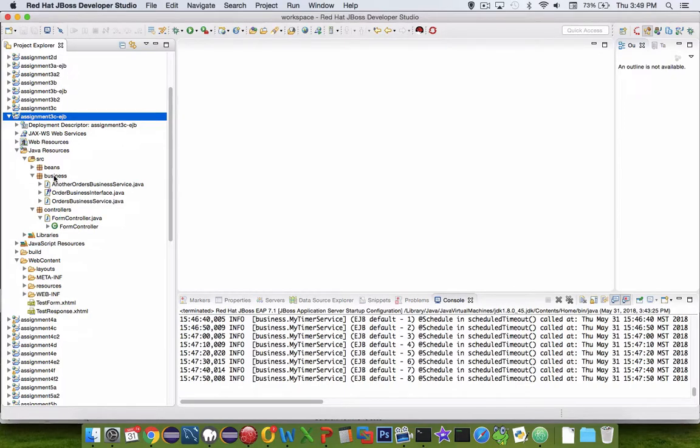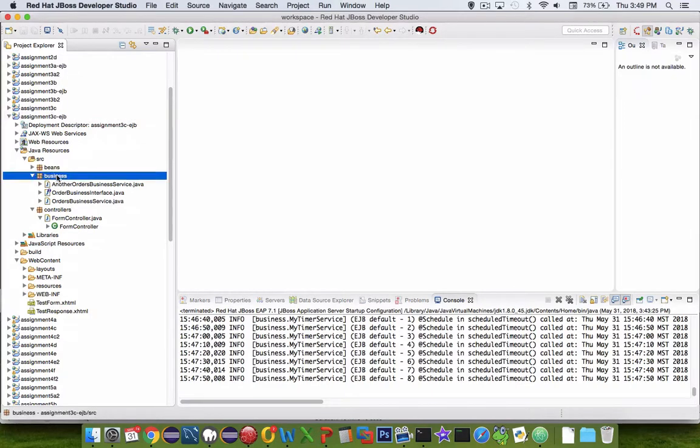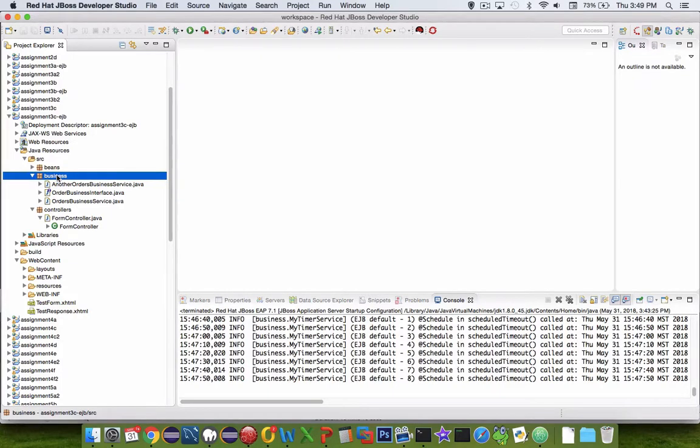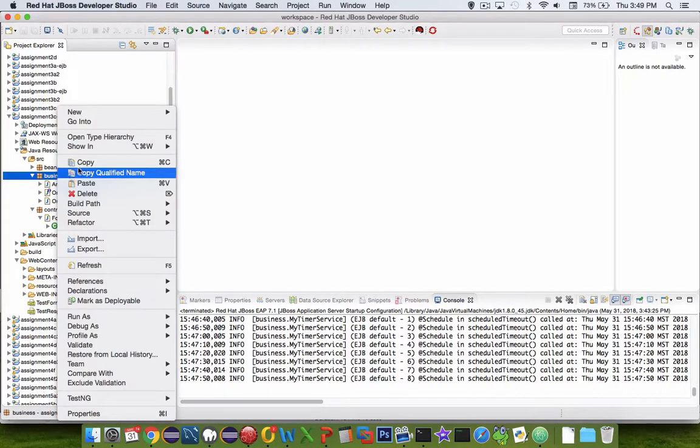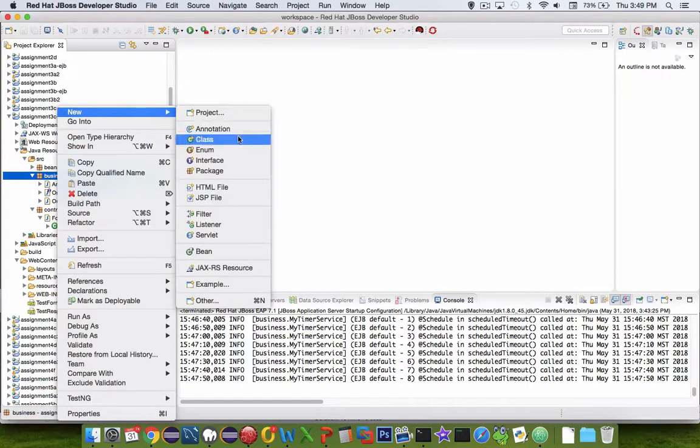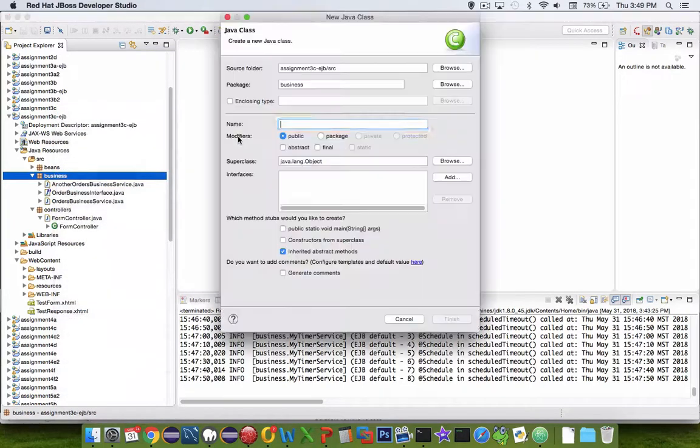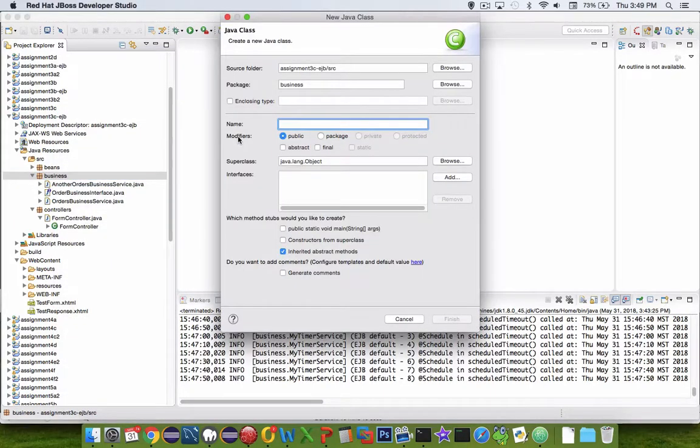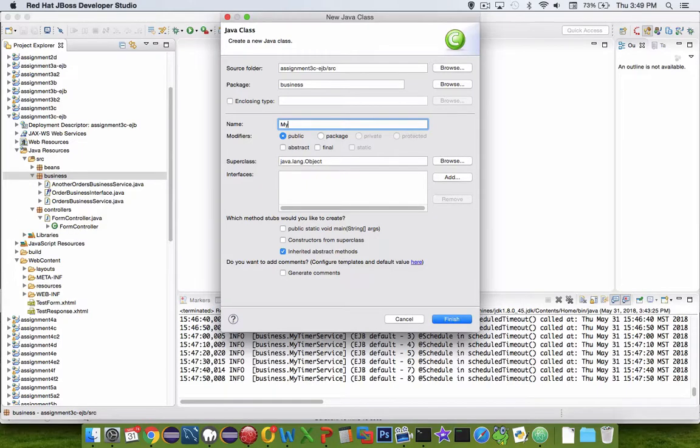The first thing we're going to do is inside the business package, create a timer service. It's just going to be a new class, and we're going to create some events that are automatically triggered. The name is myTimerService, and let's finish.